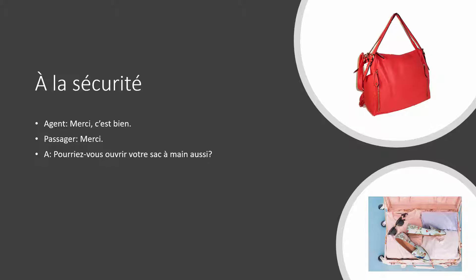Can you open your handbag, too? Yes, sir. Thank you.